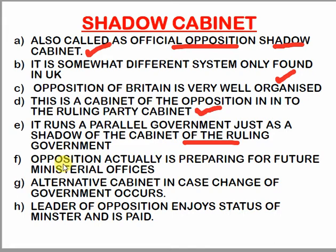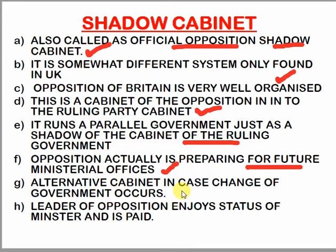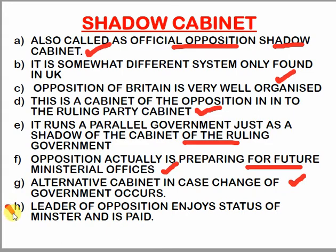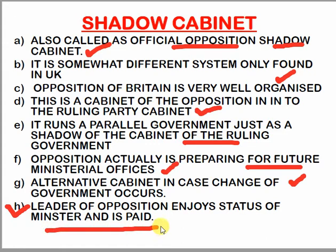The opposition prepares future ministerial offices in advance through the shadow cabinet. They gain experience of how work is done, and parallel work is shown to them. It works as an alternate cabinet. If the government falls, there is no chaos — the shadow cabinet is ready and will just take over. Like in India, the Leader of Opposition is also a recognized post in the UK, and it is a paid position.